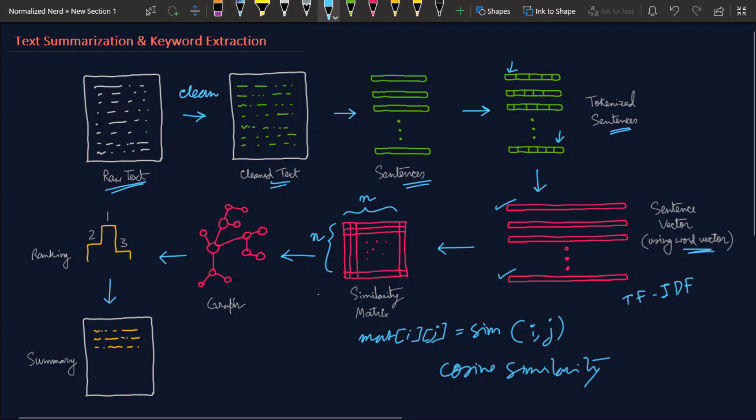Now we need to create a graph out of the similarity matrix. But how can we create a graph, and what will be the edges and nodes? For text summarization, we want to extract the most important sentences, so the nodes will be sentences and the edges will represent the similarity. One thing I should point out is that this graph should really be a complete graph, because we can find the similarity between every two sentences. Every node will be connected to every other node.